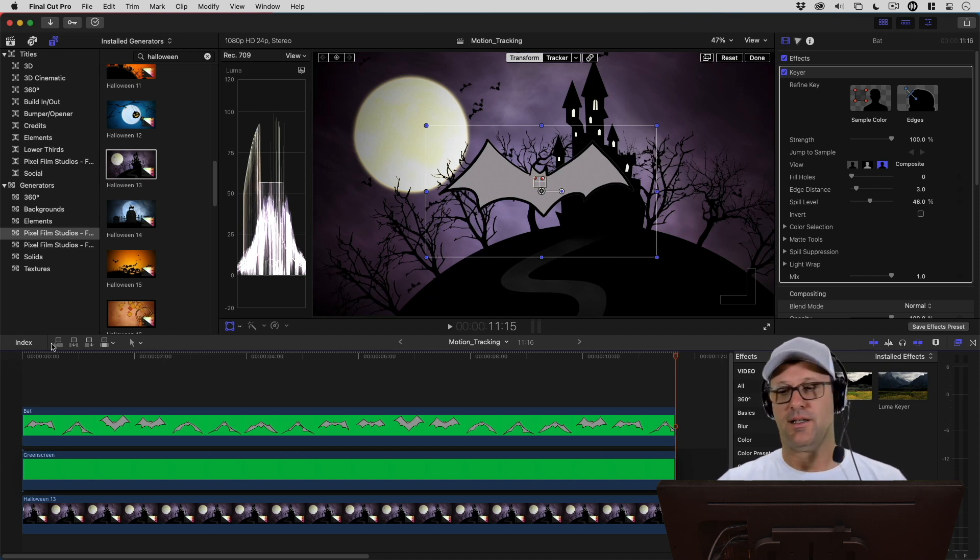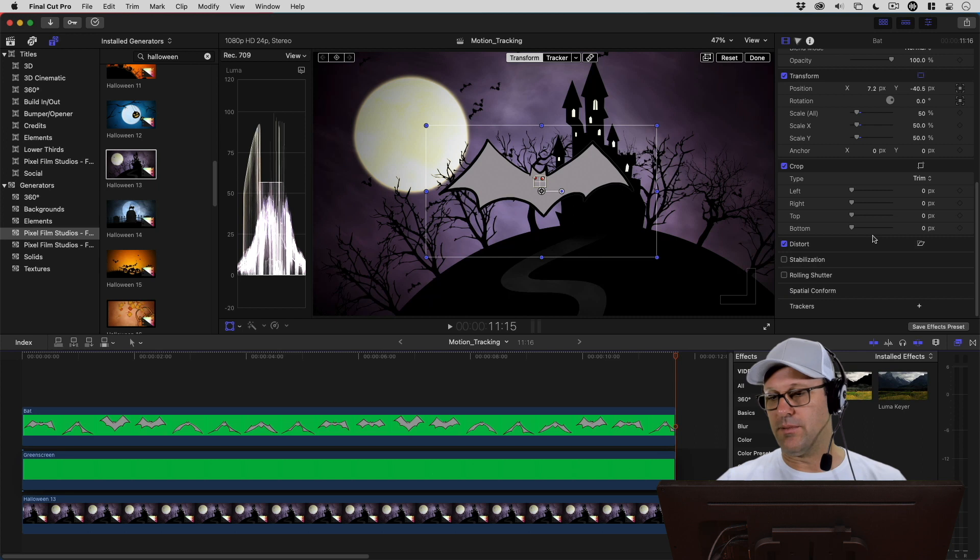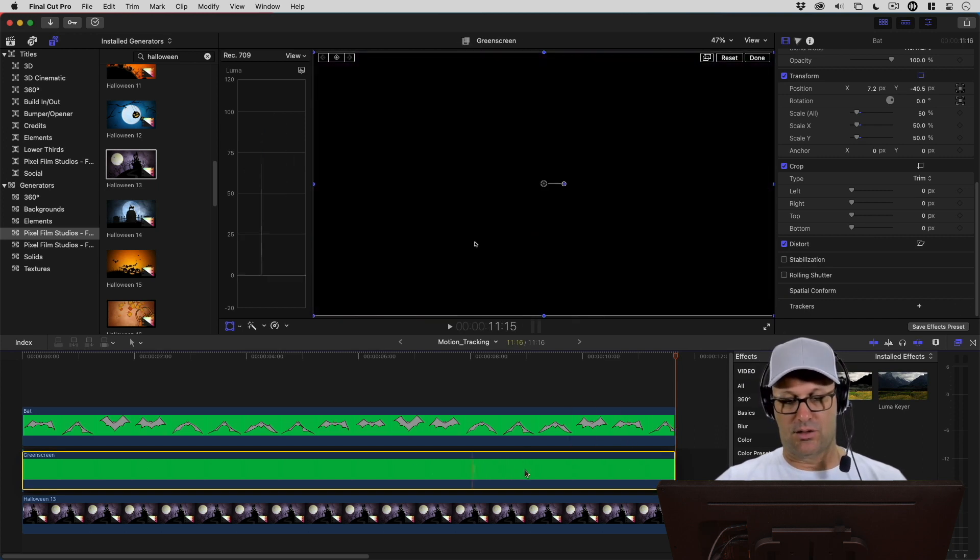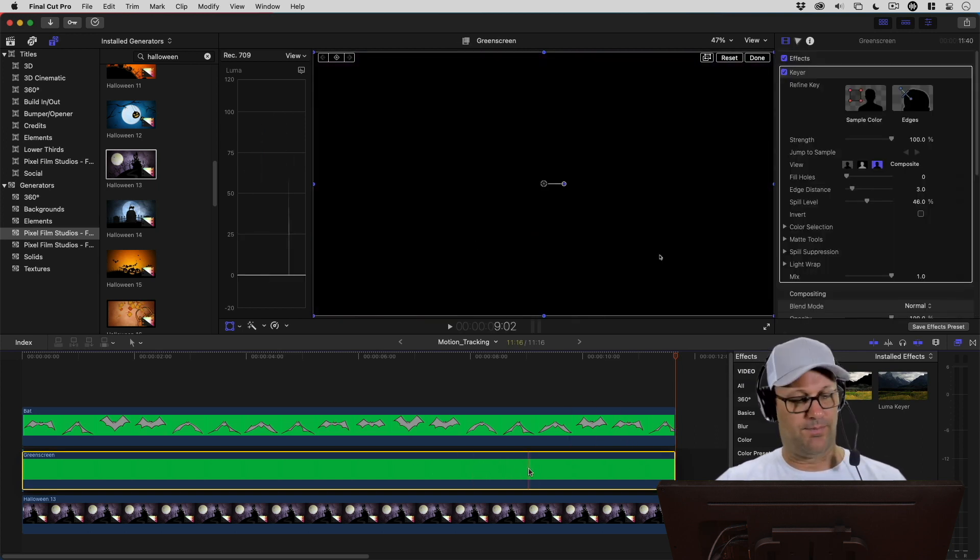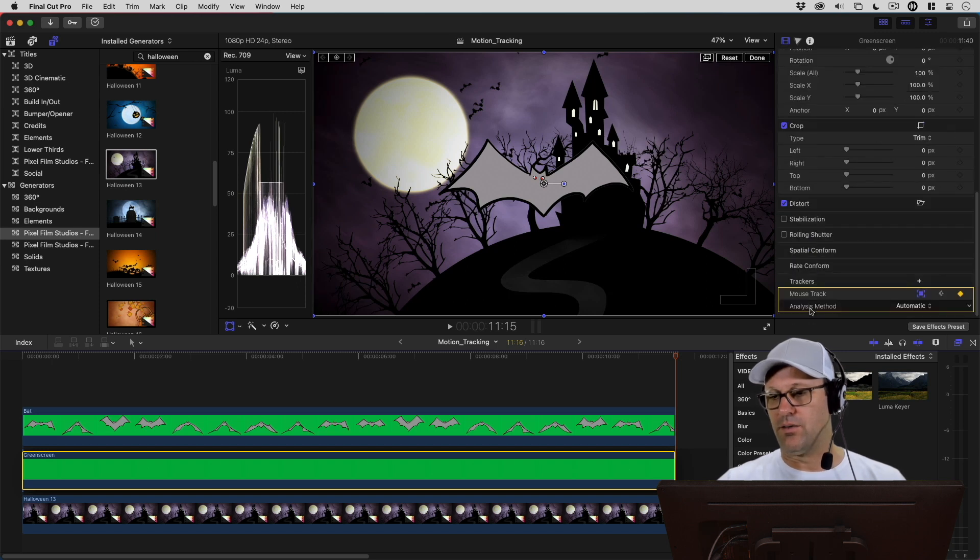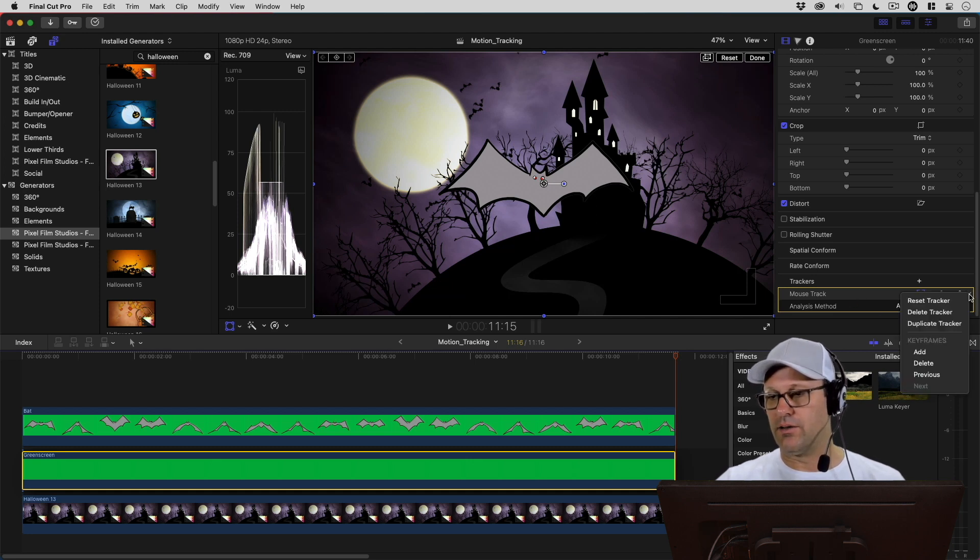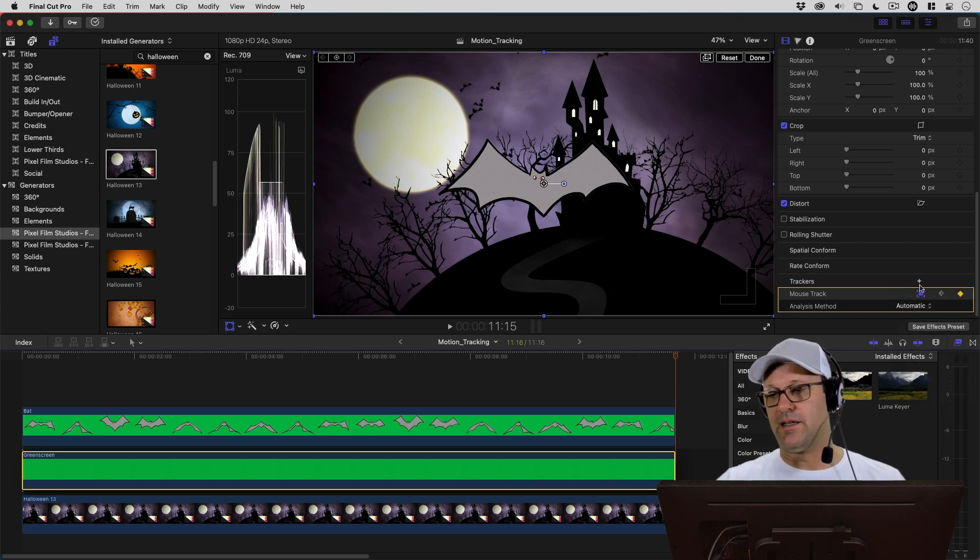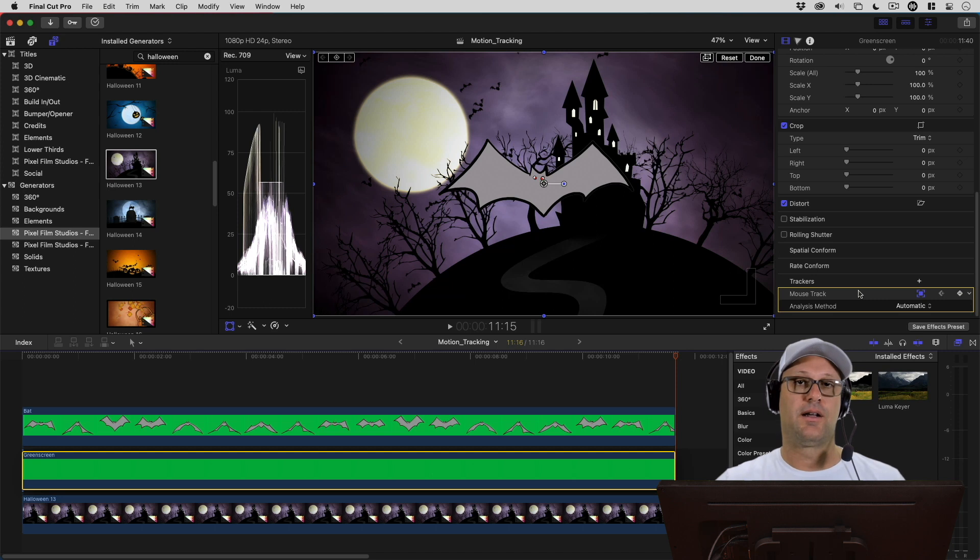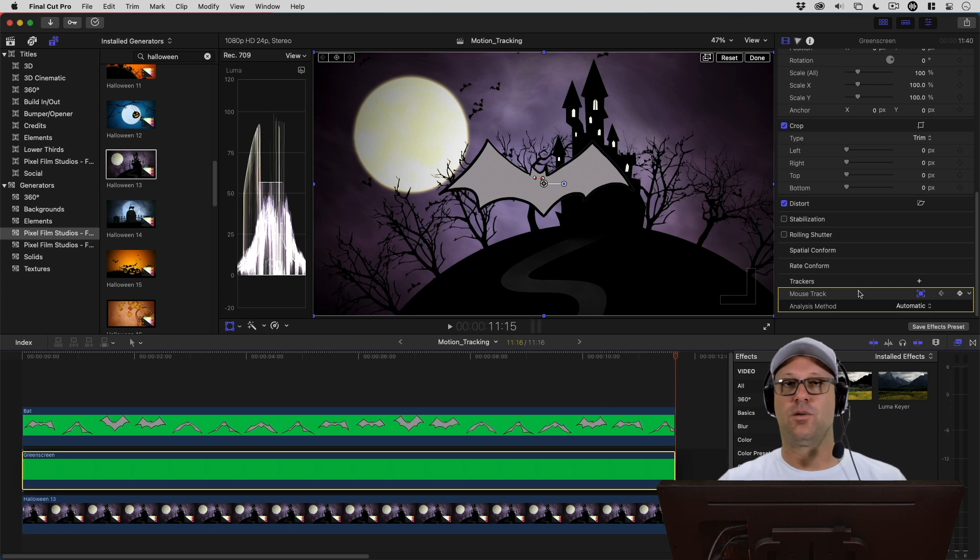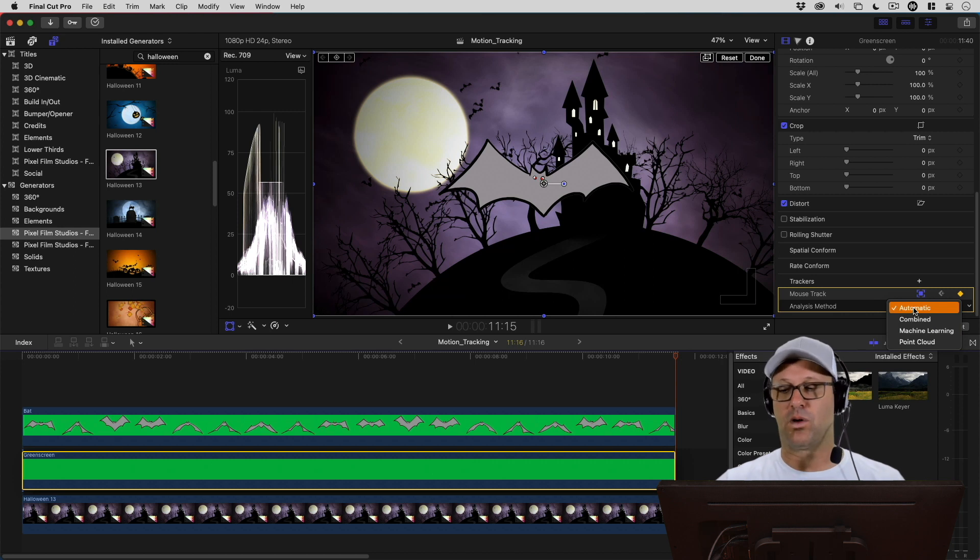Let me show you how to do that real quick. If we come down here to the trackers, here's the clip that we've got tracked. You can see right here under trackers, there's the Mouse Track highlighted in yellow that we've created. I can click on this little triangle right here and delete that tracker. I would delete it and then just hit the plus and do it again. I've had the experience of it tracking better just by doing it over again. Automatic has been working good for me so far.